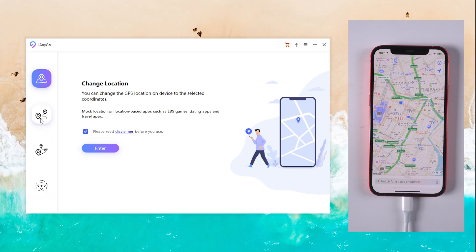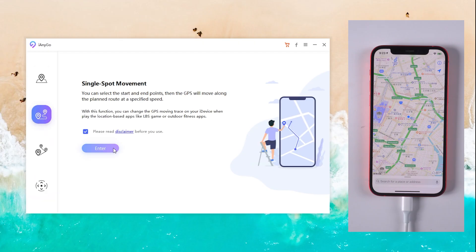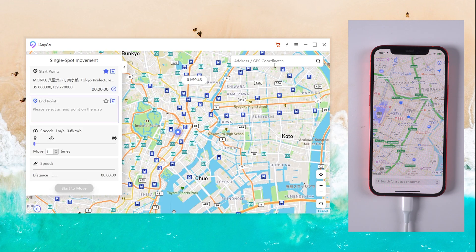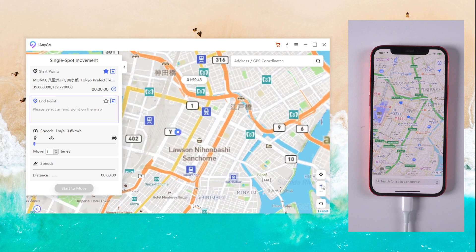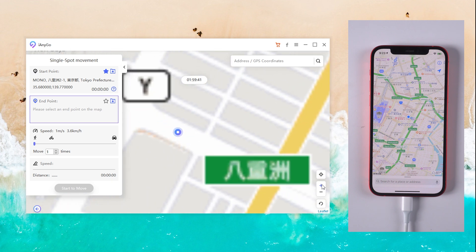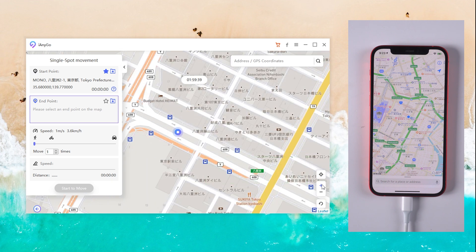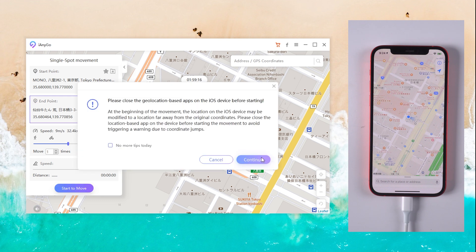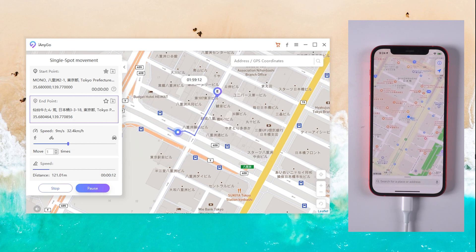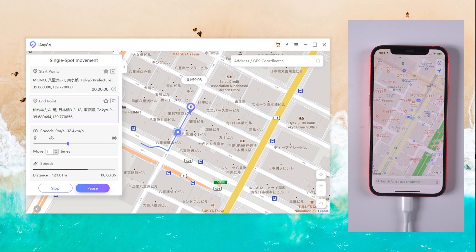Method 2: Single Spot Movement. Go back to the home page, choose the second icon — Single Spot Movement — and click Enter. Then you can select the start and end point. Choose the speed, then tap Start to Move. Now you are moving along the planned route at a specified speed on the live location.